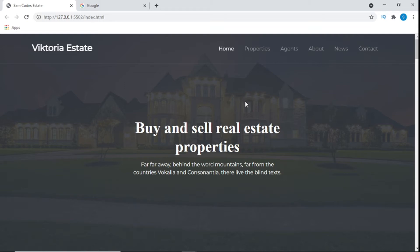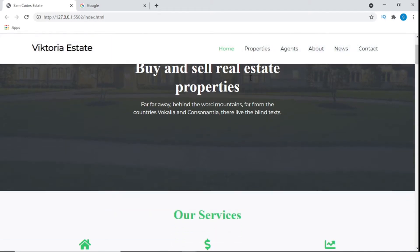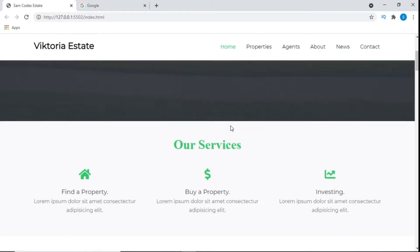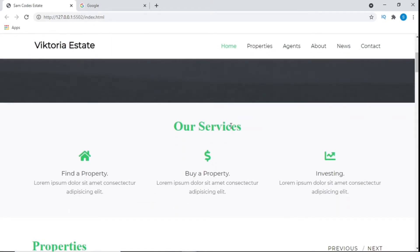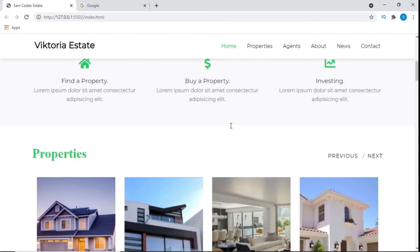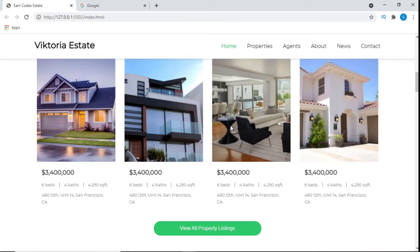Welcome back guys to another YouTube tutorial, it's your boy Sam and today I'll be walking you through this project right here. This is a real estate website that we created with HTML, CSS and JavaScript and a little bit of jQuery. Yeah, I'll be walking you through everything to show you the whole idea how we started it, the HTML parts.